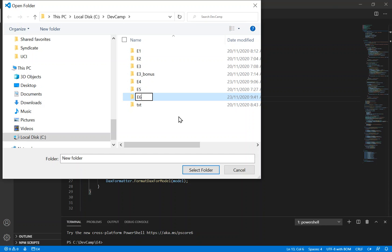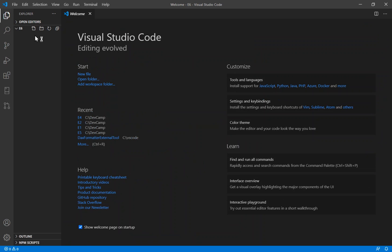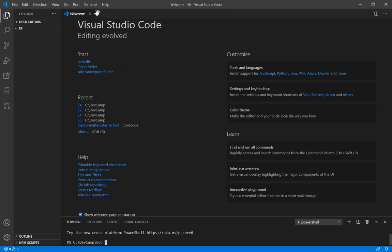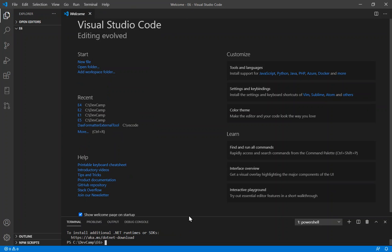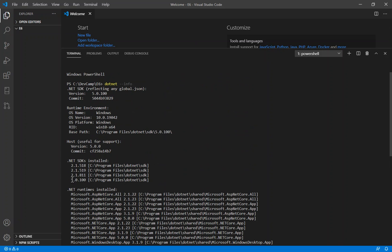Don't you just love my completely creative and imaginative naming conventions? This is a blank folder — we're starting from scratch. The first thing we always need to do is check to make sure we've got the .NET SDK installed. Running dotnet-info, we've got the 5.0 SDK installed. Both 3.1 or 5 will work — just make sure it's one of those numbers or higher.